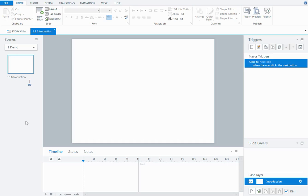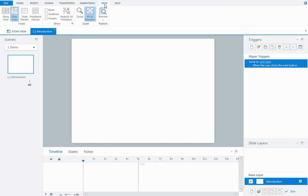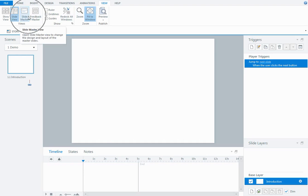Now if you've used master slides in PowerPoint they pretty much work the same here in Storyline. To get to your master slide area you need to come up to the View tab and then across to the left there's an option called Slide Master.